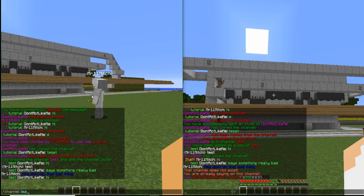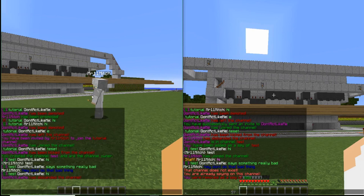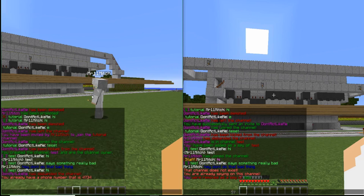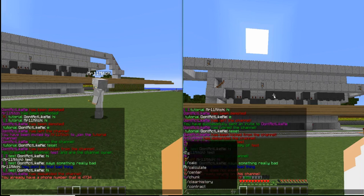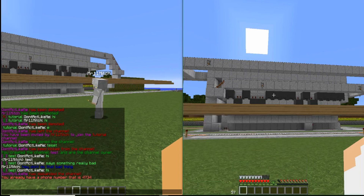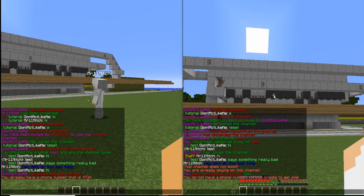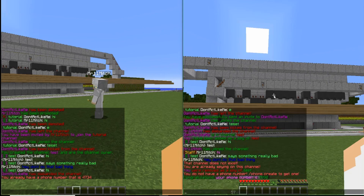We'll have Don't Act Like Me leave that channel. Another feature is the ability to create your own phone number. If you type slash phone create, it will automatically give you a phone number. For example, Emma11 gets the phone number 5990. You can also check a player's phone number with slash phone equals.